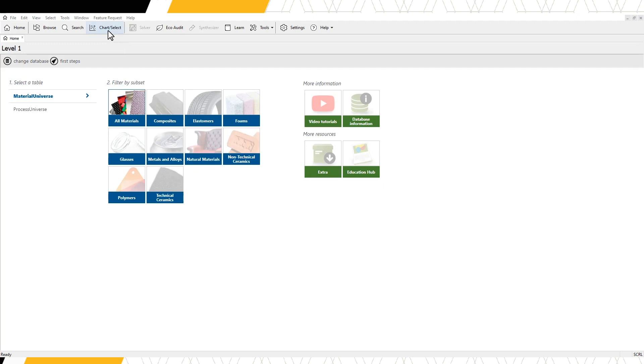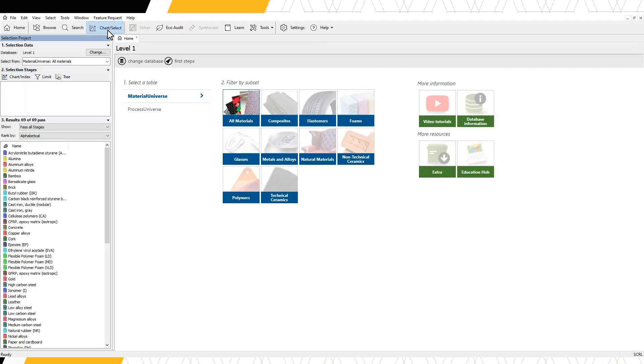Click the chart select function in the main toolbar. In selection stages, we have the options to create a chart, set a limit, or filter using a tree stage.